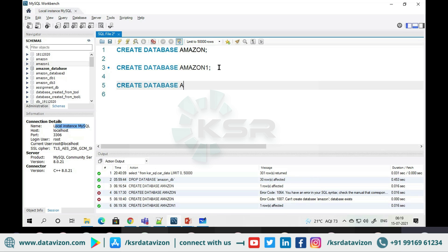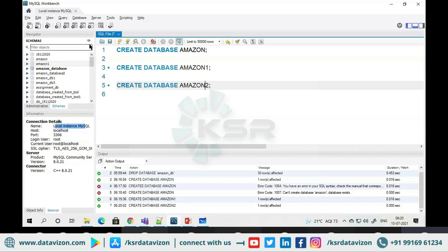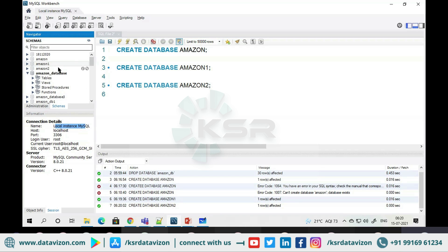Suppose I need one more database — I'll run CREATE DATABASE amazon2. I got amazon2 as well. Go and refresh and you will see it in the database list.